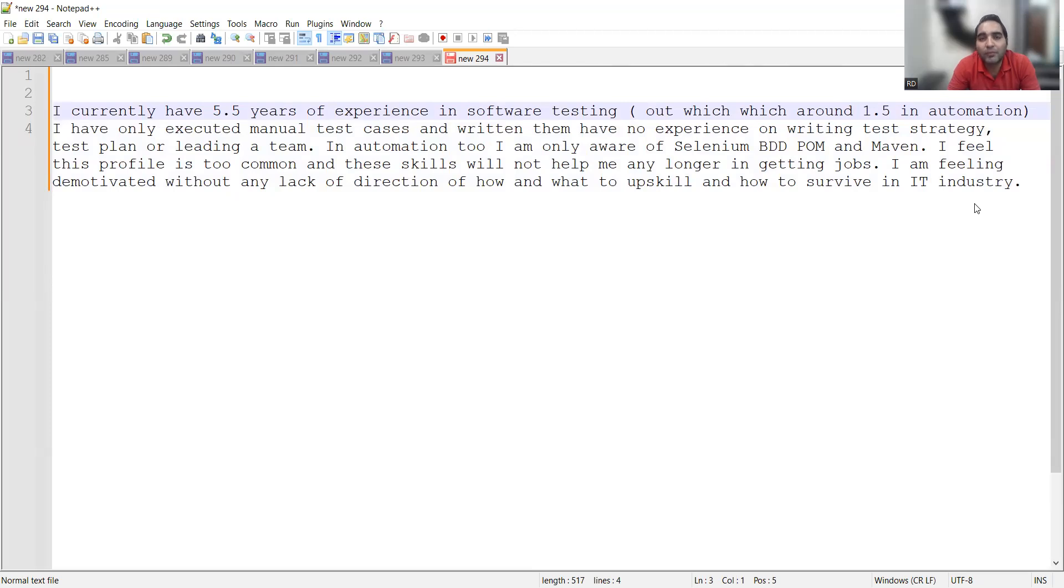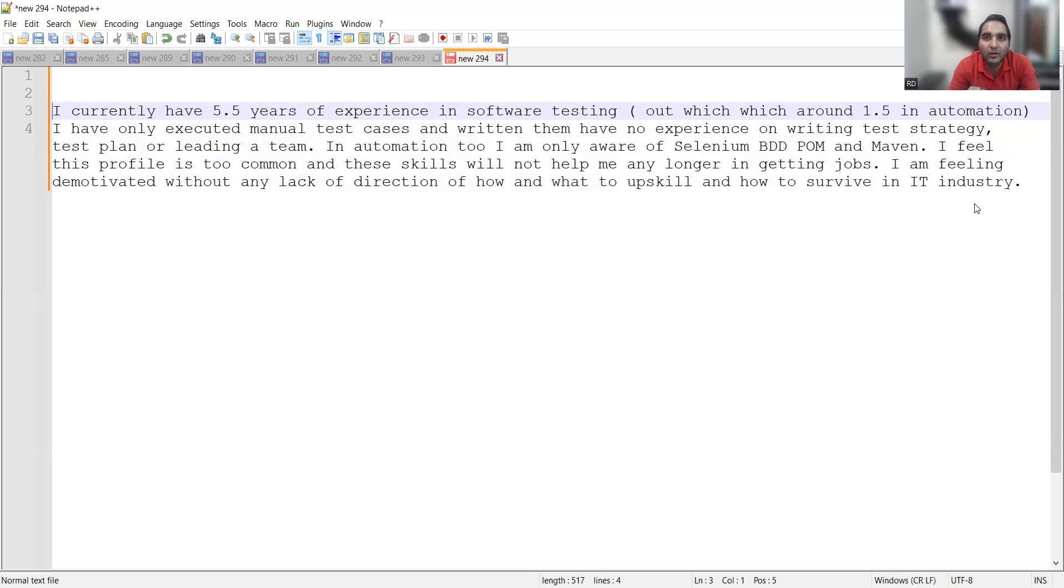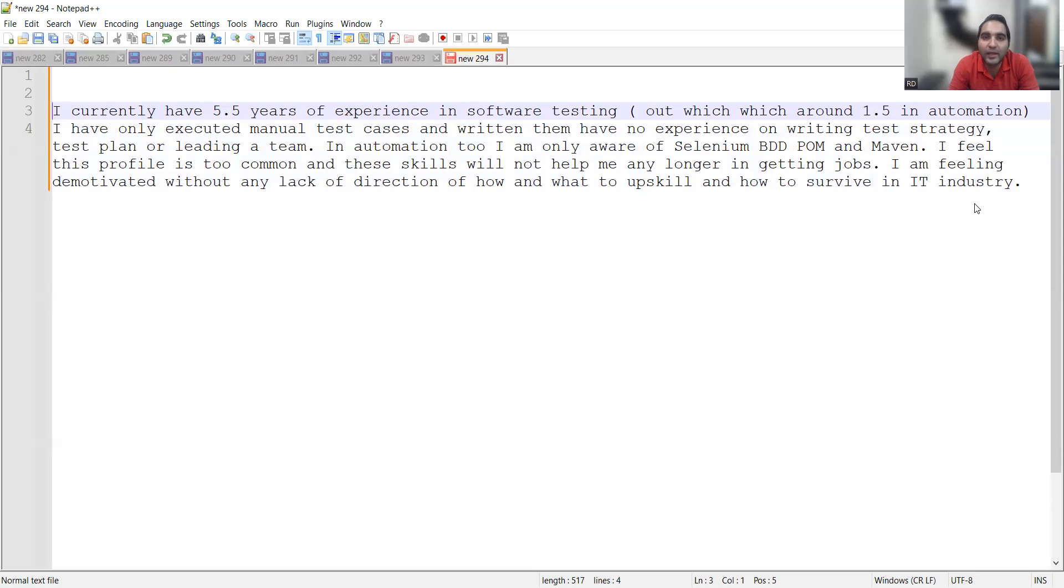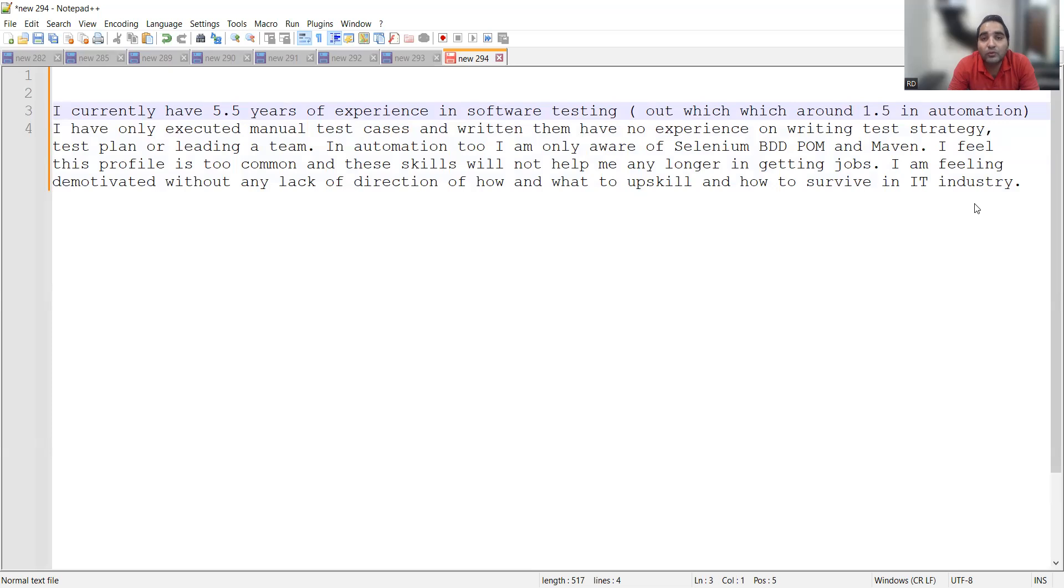This is a query not only from this subscriber but from many people. See, the market is down, so don't get demotivated right now. It's not like the market will not turn positive till the end of your life. It's not the end of your career. So don't get demotivated at all. You know manual testing, you know Selenium, BDD, Form, and Maven—that is too good.